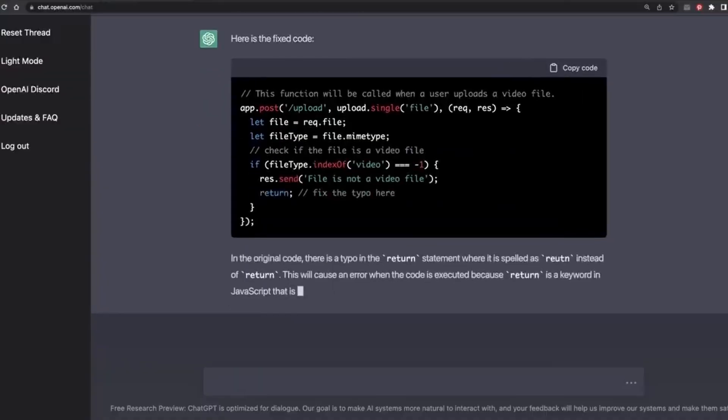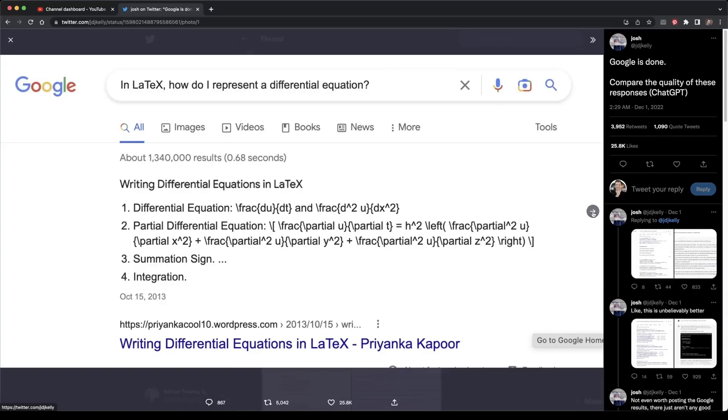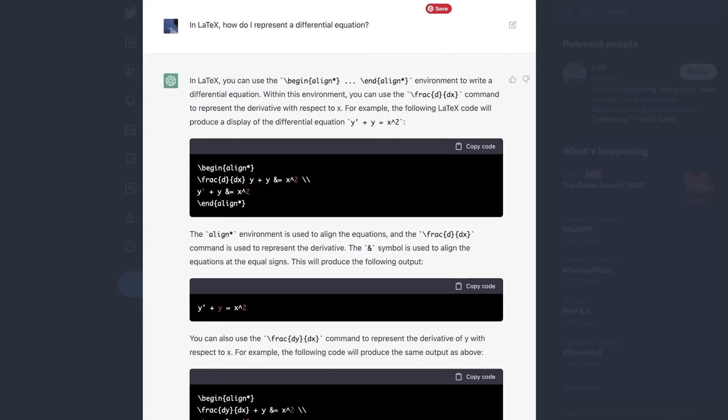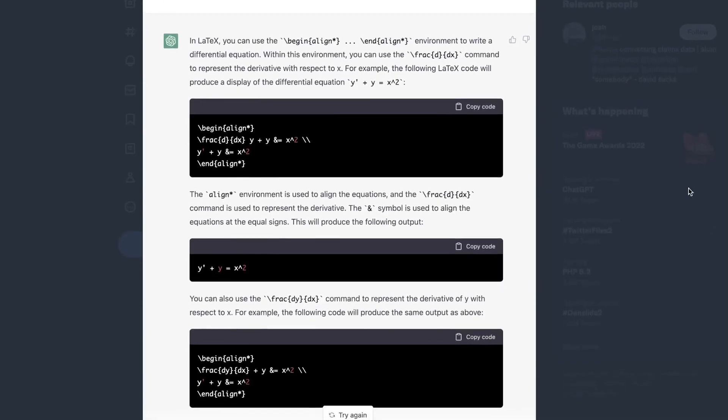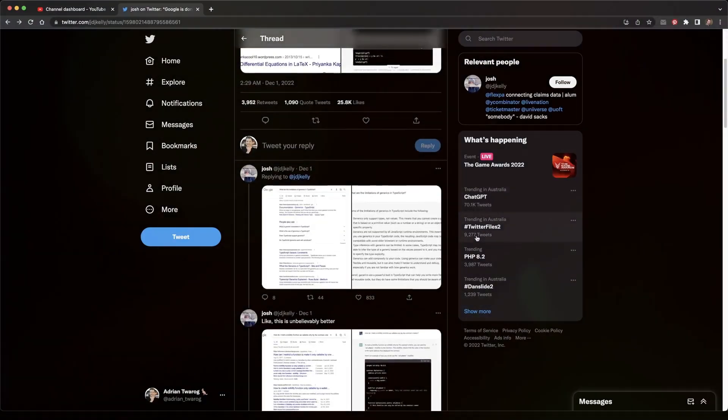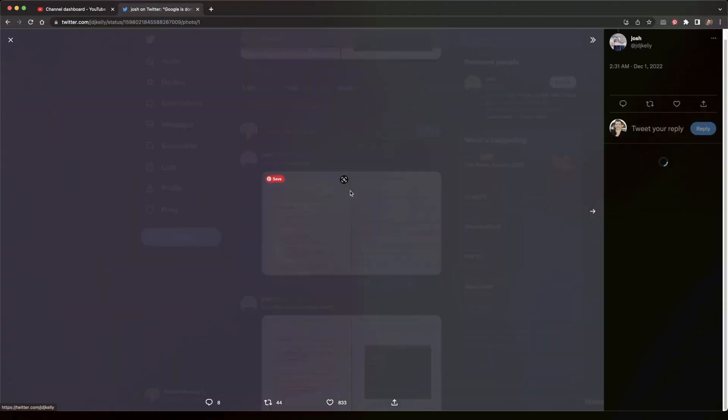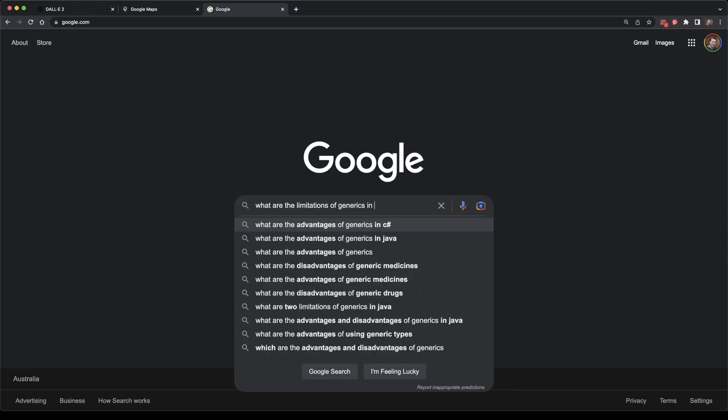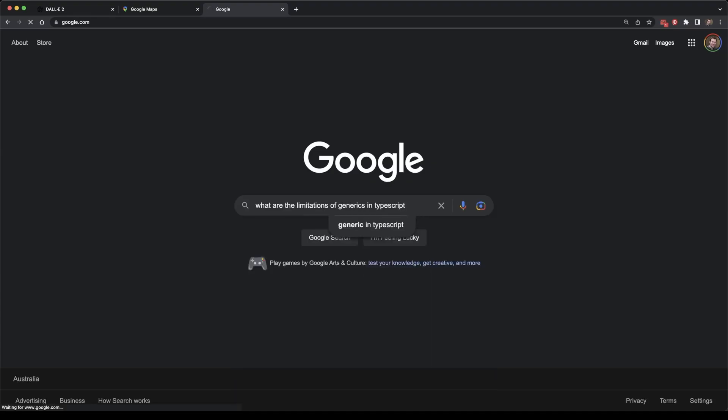For practical reference, I went through my Google search history and entered the same seven of my own Google inquiries into ChatGPT, categorizing the results. So that I wouldn't forget, I repeated my Google searches.